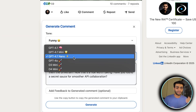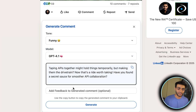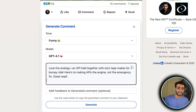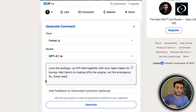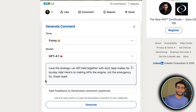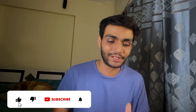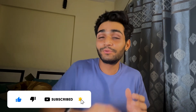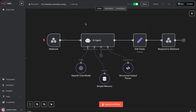The funny comment is coming up here. If you want even more creative output, you can go for GPT-4.1 and generate: 'Load the analogy — API held together with duct tape makes for a bumpy ride. Here's to making API the engine, not the emergency fix. Great read.' Such an amazing comment this tool is creating. I'll be giving all of this for free along with a step-by-step guide on how to set up and use this tool from scratch.